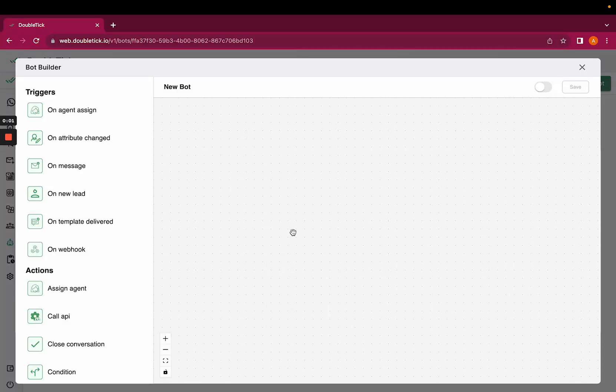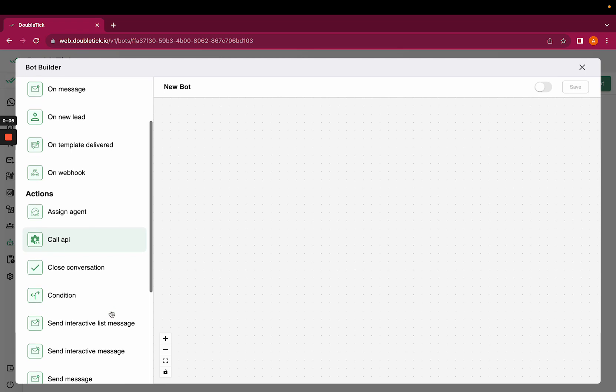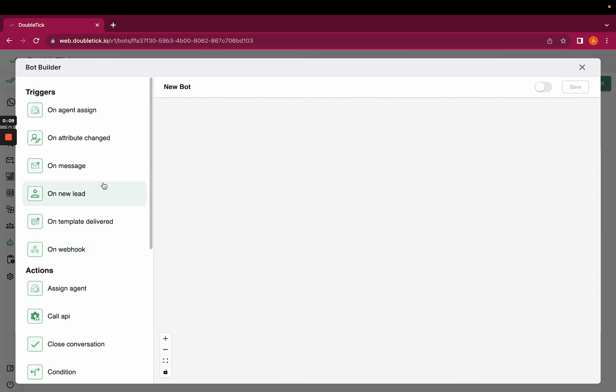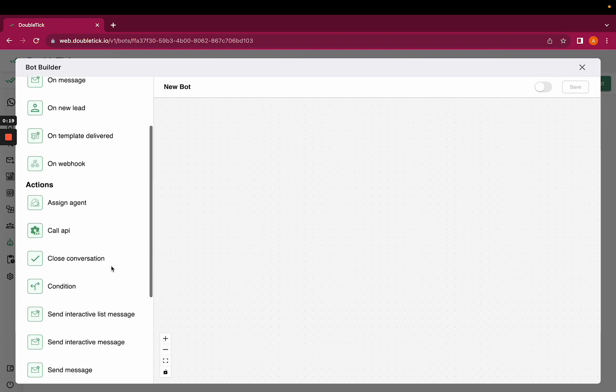Hi everyone, welcome to Double Tick. Today this video will help us understand the action send interactive list message. Once your bot has been triggered or started, you want a list of your products or list of options to send across to your customer. In that case, you can use send interactive list message as an option.